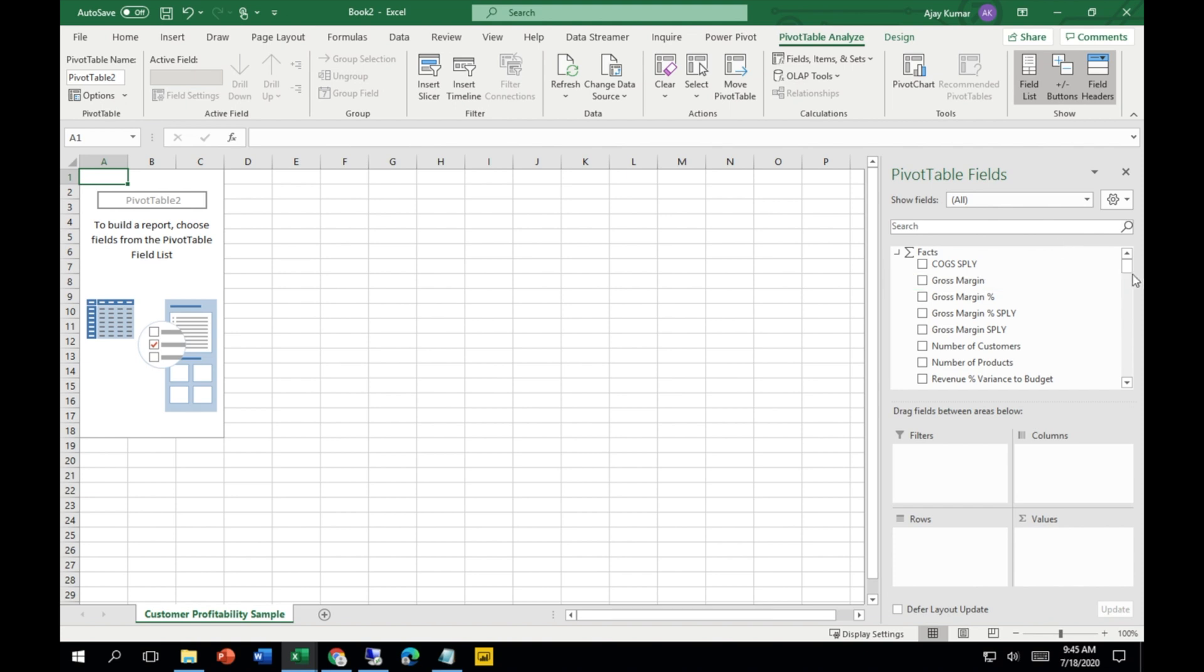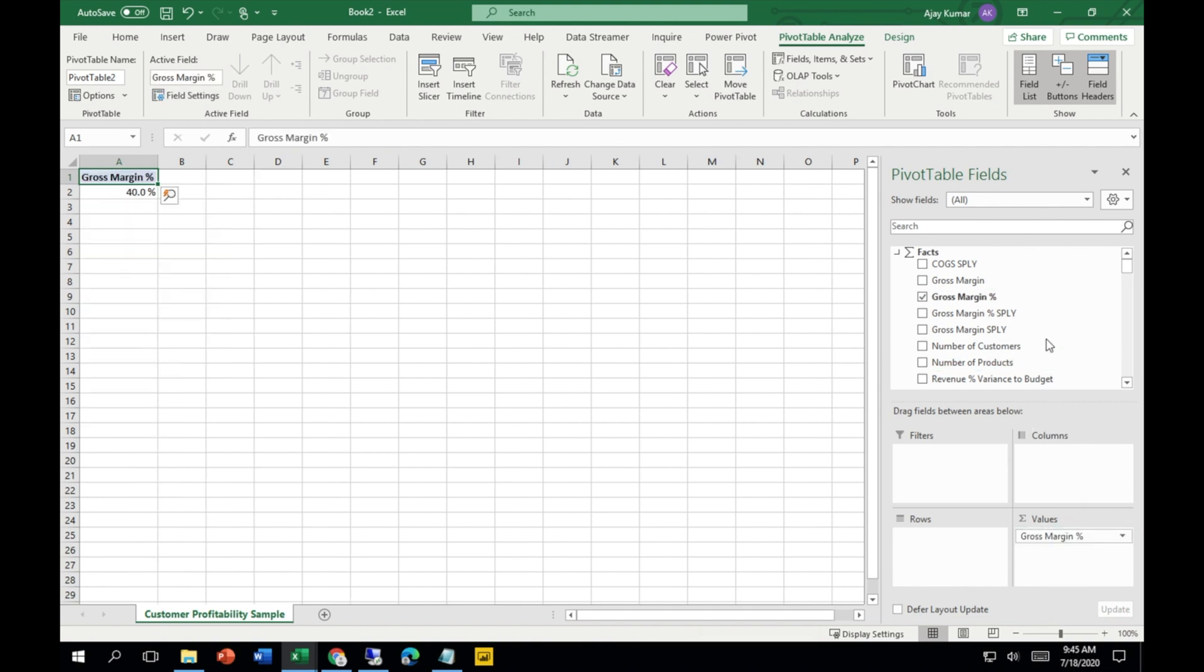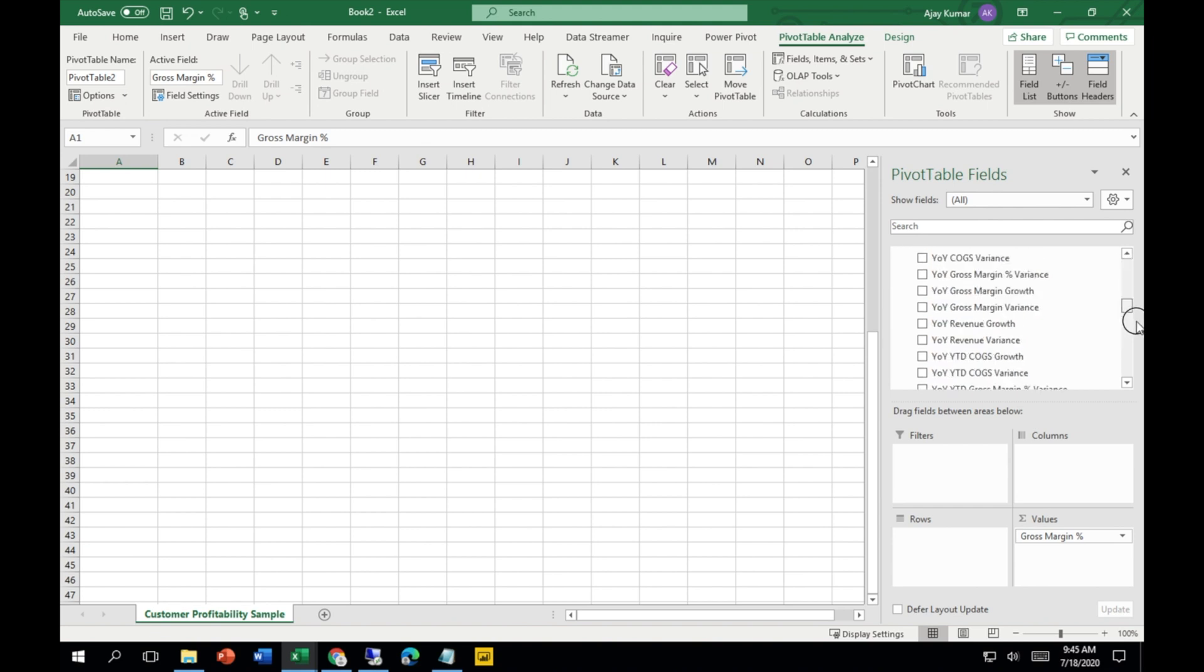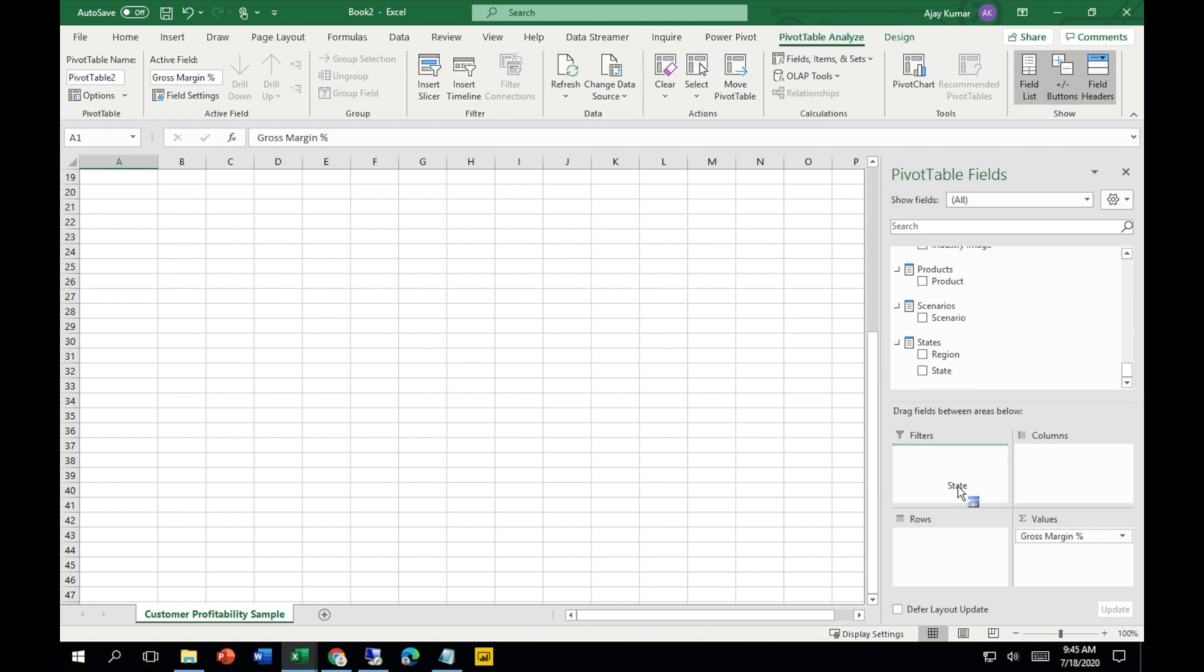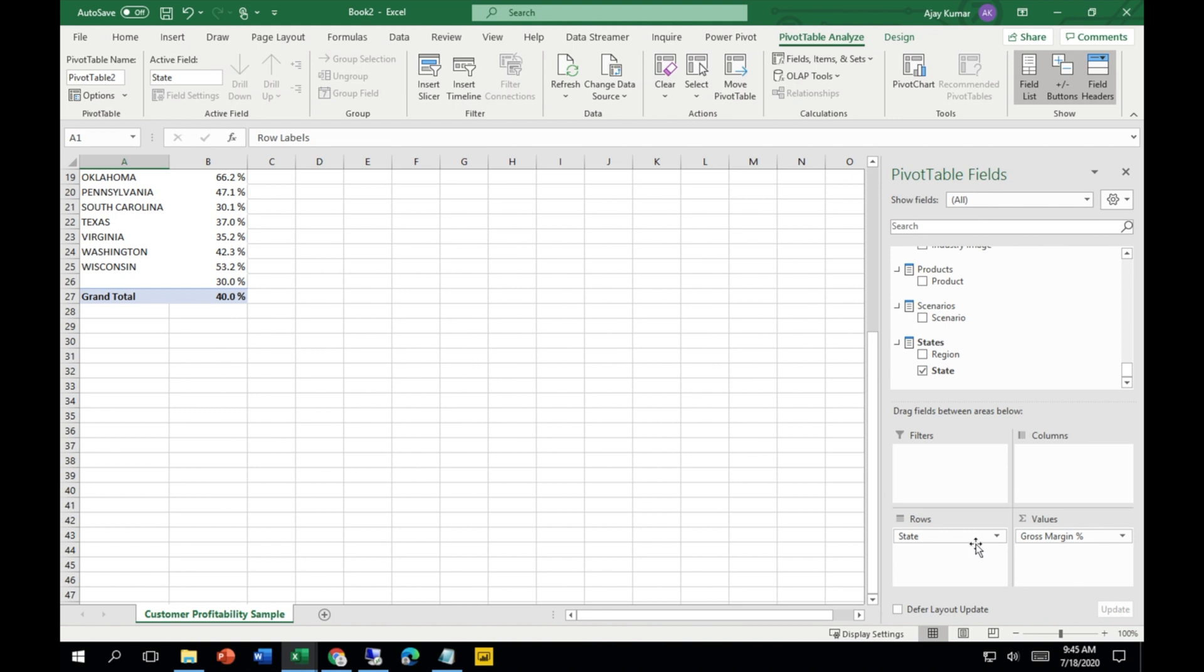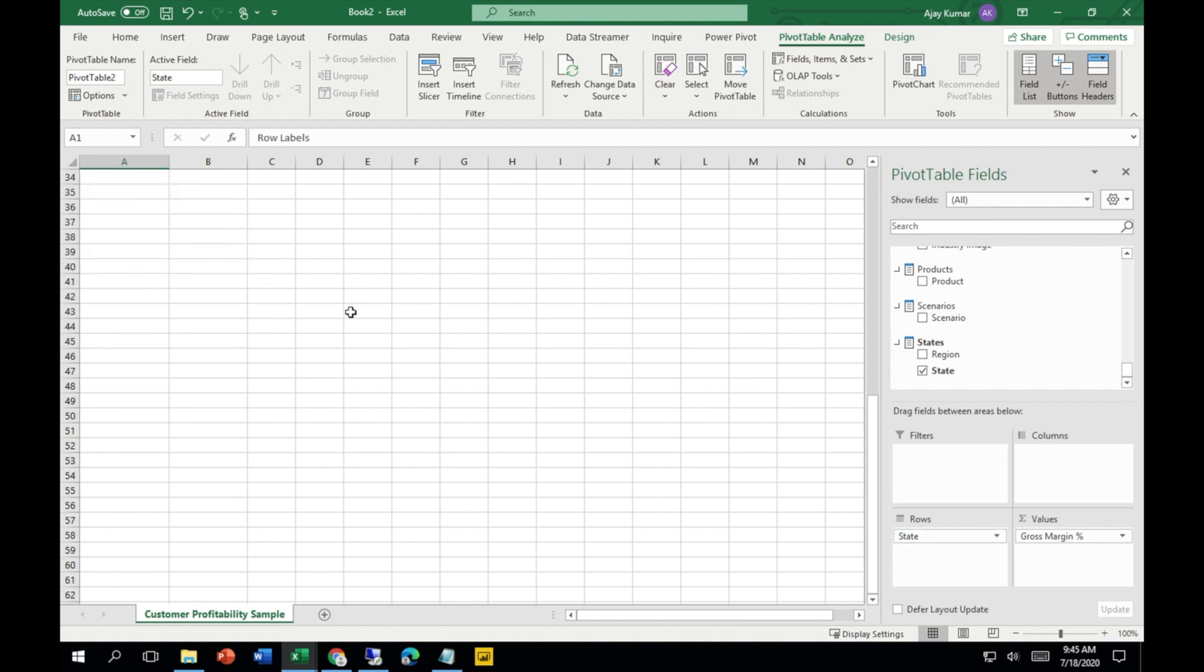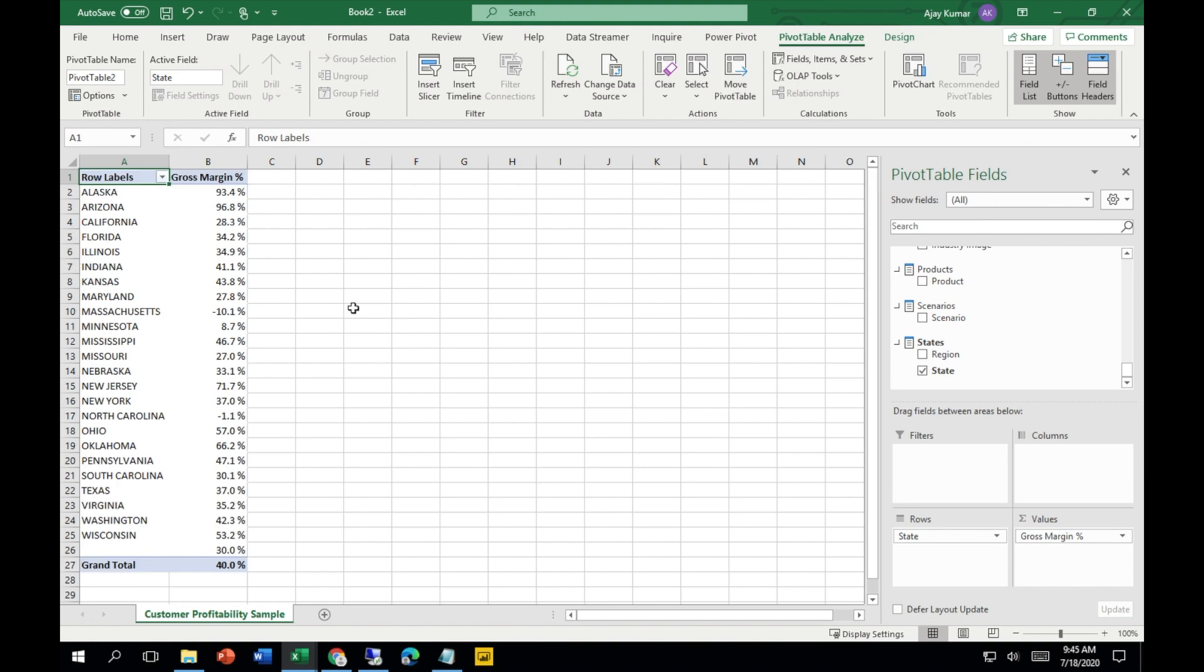Now let's try to analyze something. For example, I need to see the gross margin percentage by year. I'll go down and see by states first. Now you can see there are different states and their gross margin percentage is appearing over here.